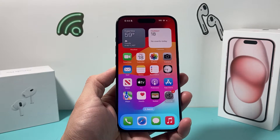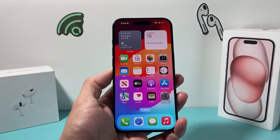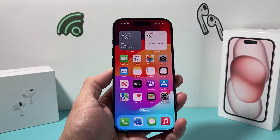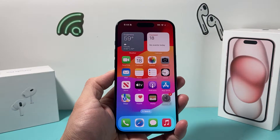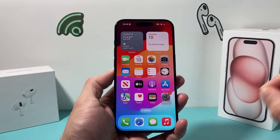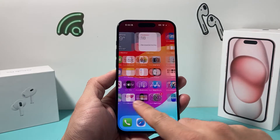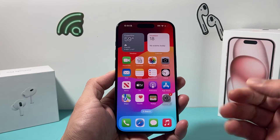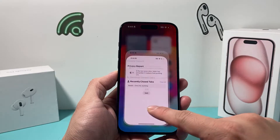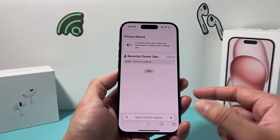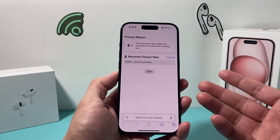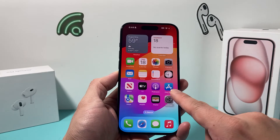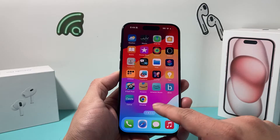Hey guys, TechCrunch with a video for you guys. In today's video, I want to show you how to turn on Autofill on your iPhone on the latest iOS version. Once you turn on Autofill, you'll be able to automatically enter your username and password to log into apps and websites.